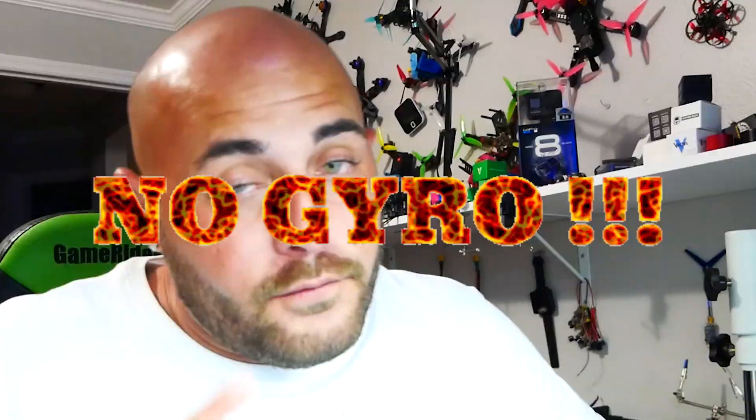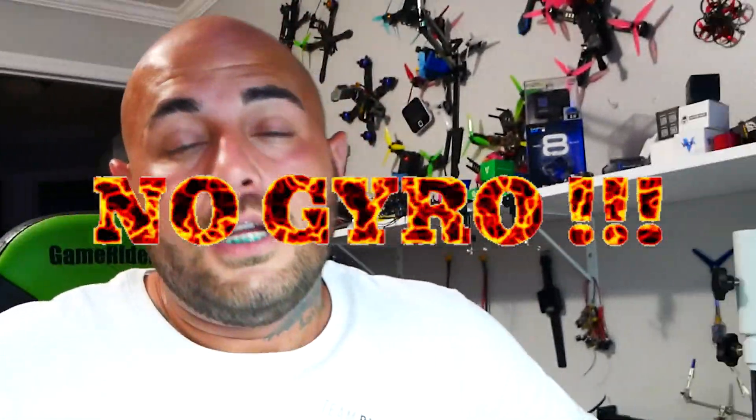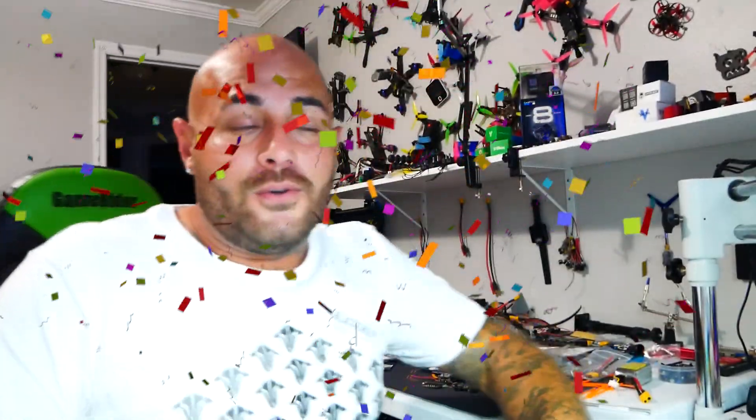But if you have already done that or for whatever reason believe that that little pointer is beyond the point in which you are for finding out why you have no gyro, then you're going to want to watch this video. Let's go.